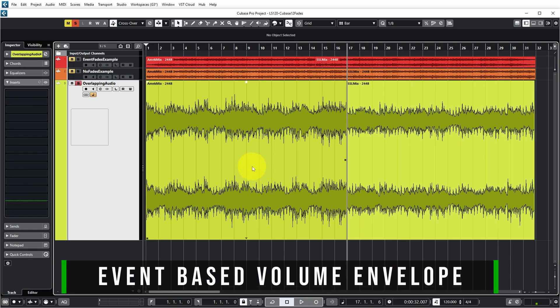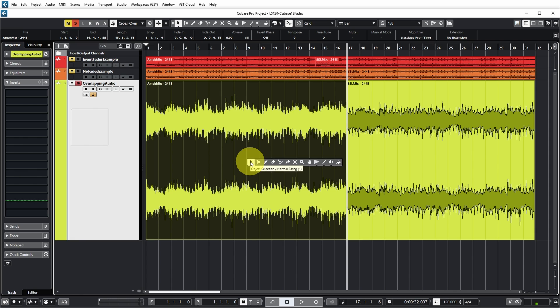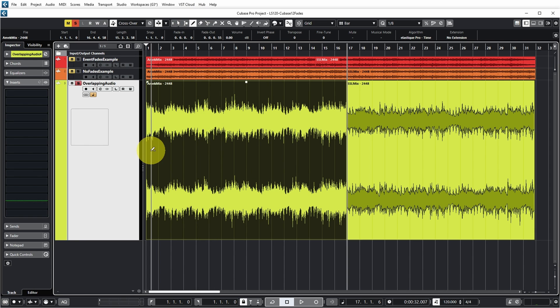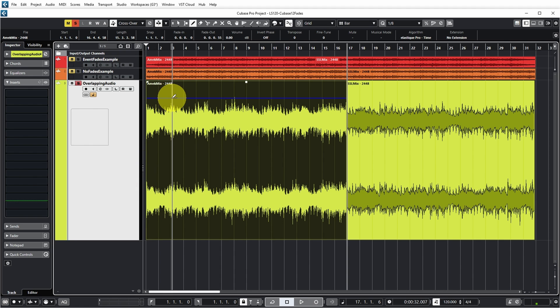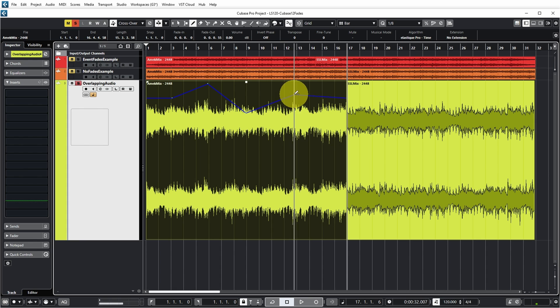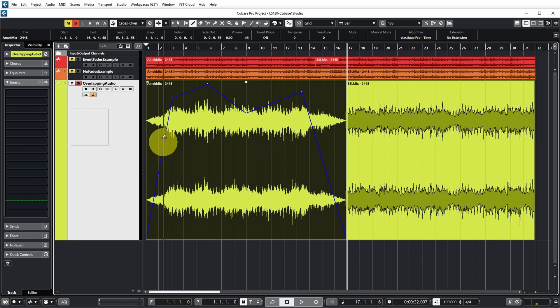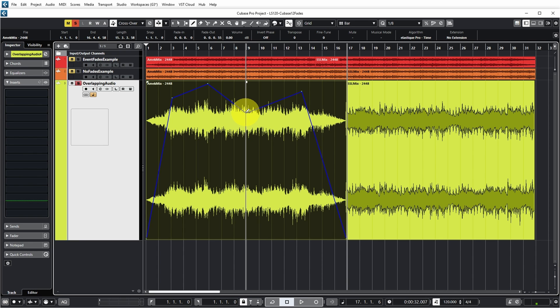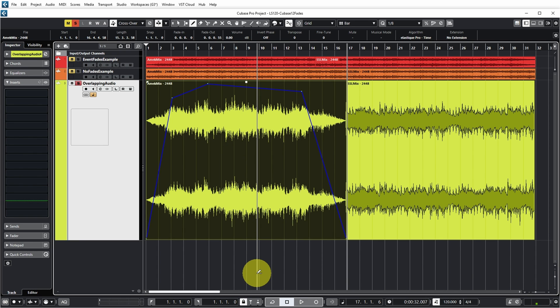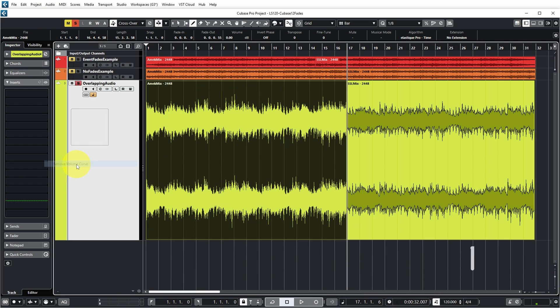The last type of fades in Cubase are volume envelopes, which can be event-based or clip-based. For event-based volume envelopes, select the event, then select the Draw tool. You can now draw a volume envelope anywhere in the event with total freedom — the envelope is also reflected in the wave shape. To remove a specific point, click on it and drag it out of the event. To remove the entire volume curve, go to Audio, Remove Volume Curve.